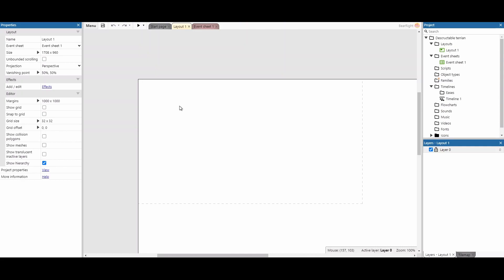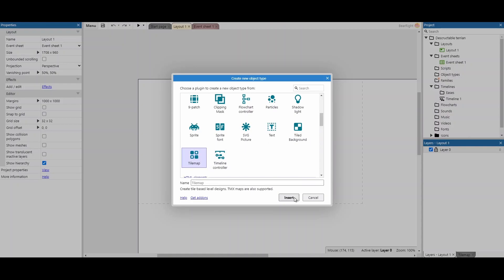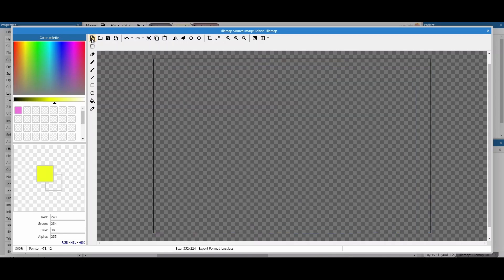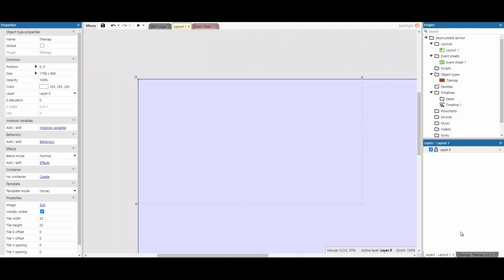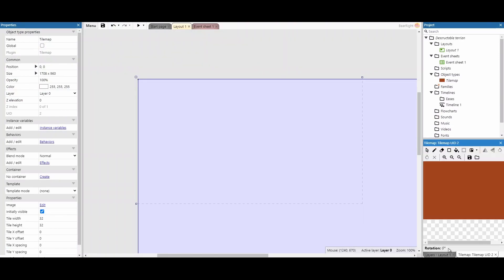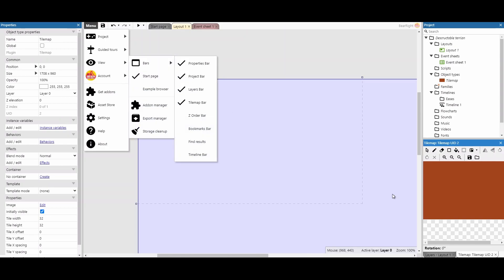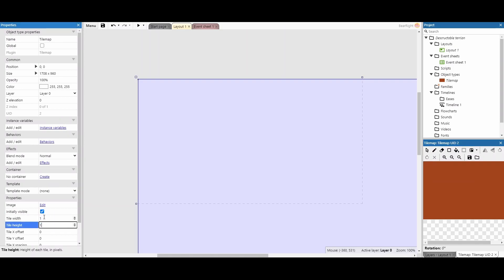To get started, we need to insert a new object — specifically a tilemap. The tilemap is going to be the main component running our destructible terrain. I'll hit the blank page button to clear everything, grab a brown color to make it look like dirt, fill in the entire square, then press X. Once you use a tilemap you get a new toolbar option. Go to View > Bars > Tilemap Bar if needed. Currently tiles are 32×32, so I'll adjust this to 1×1.